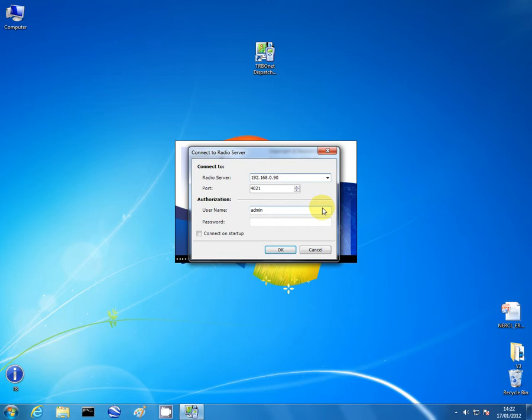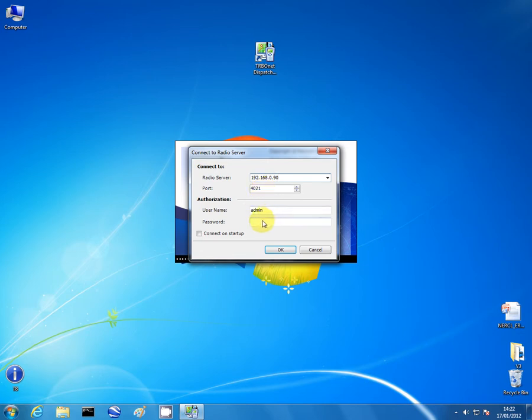.90. Port number 4021 we will not change. That's a system port. It can be changed but I would recommend you don't. Username is the default admin username and also admin is the default admin password. And obviously click OK.